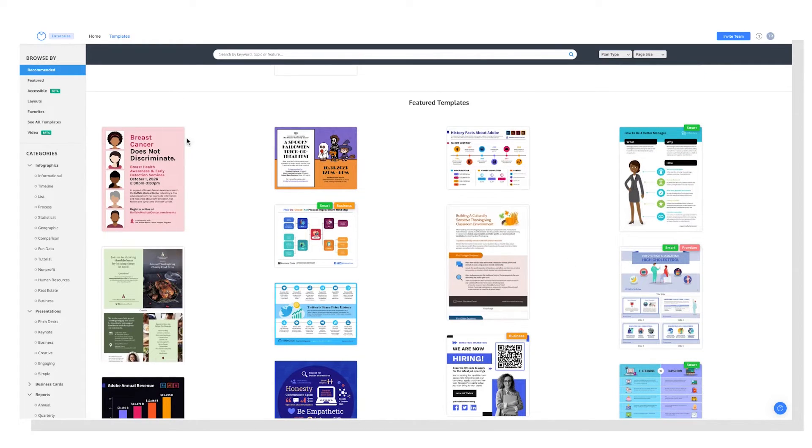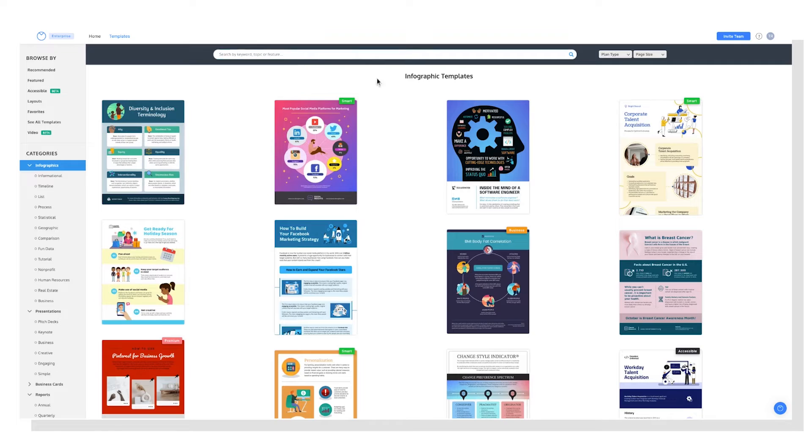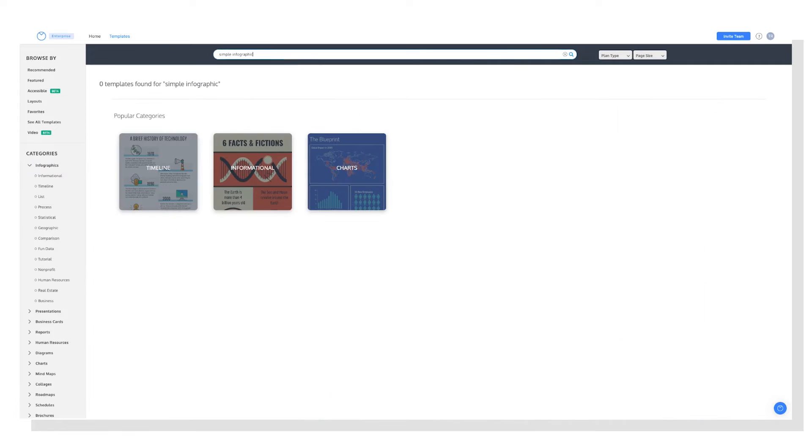But in this instance, we know we're going to create an infographic. So we can head over to that category, and you can see there's lots of subcategories to explore, or we can use the search bar. So I know I just want a simple infographic. You can search for that.